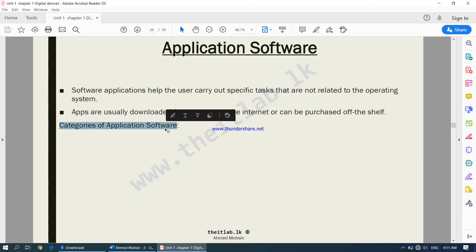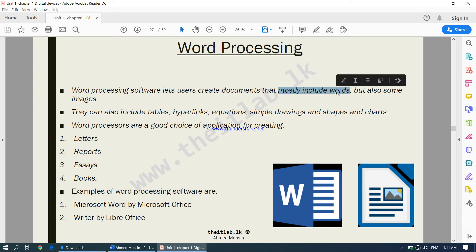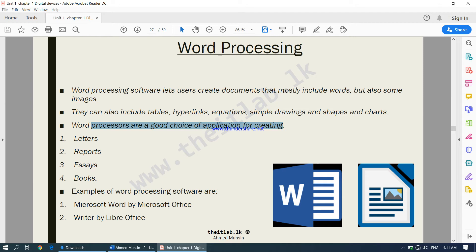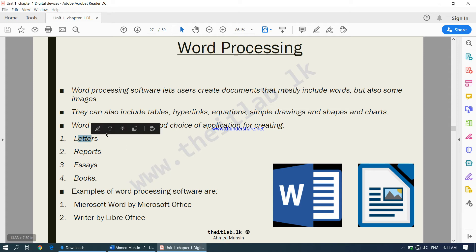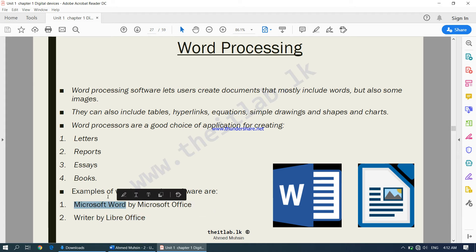The categories of application software: first, we have word processing. Word processing lets users create documents that mostly include words but also images, tables, hyperlinks, equations, simple drawings, shapes, and charts. Word processing software is a good choice for creating letters, reports, essays, and books. Examples include Microsoft Word by Microsoft and Writer by LibreOffice.